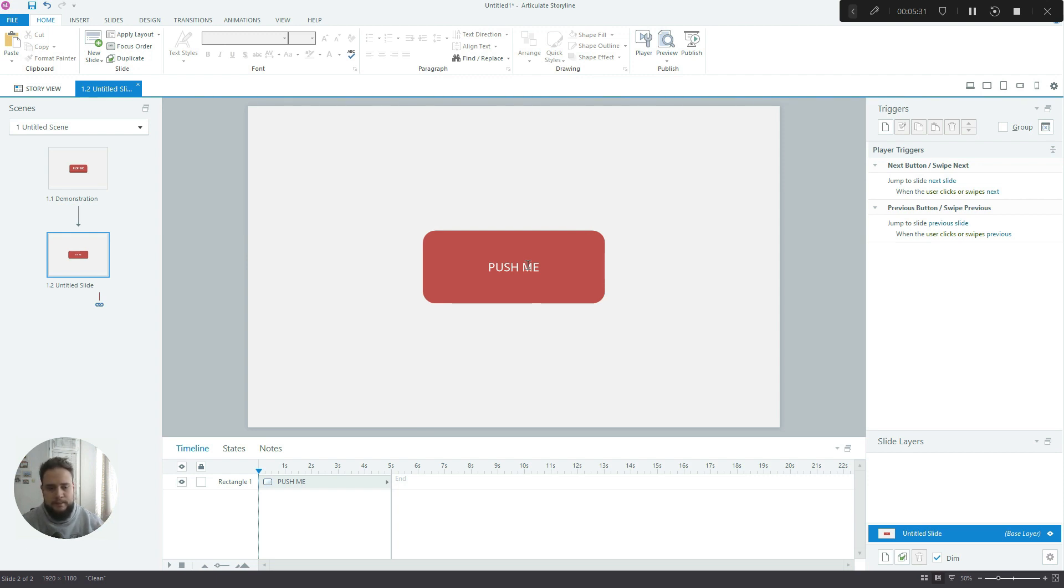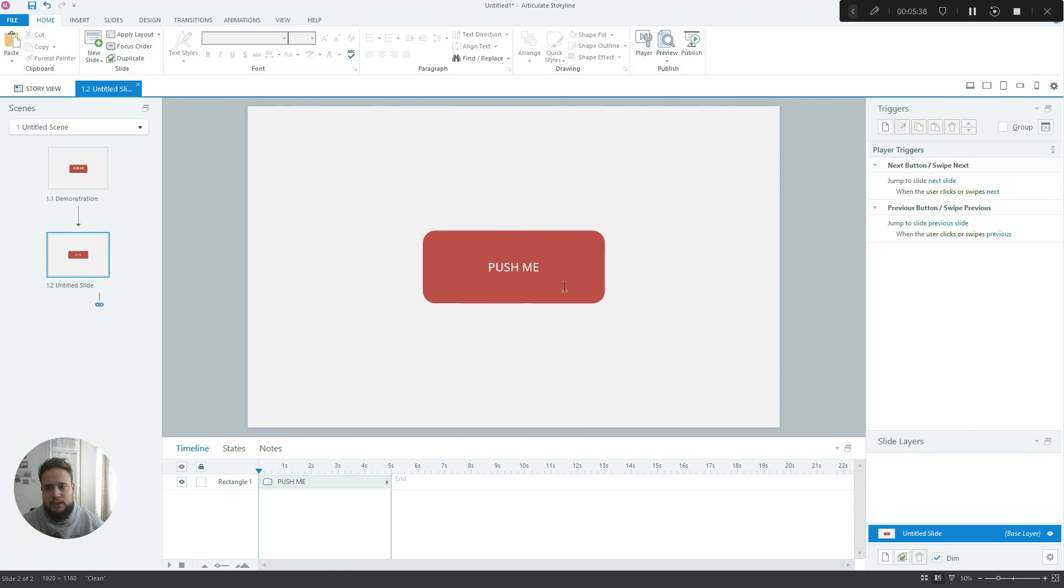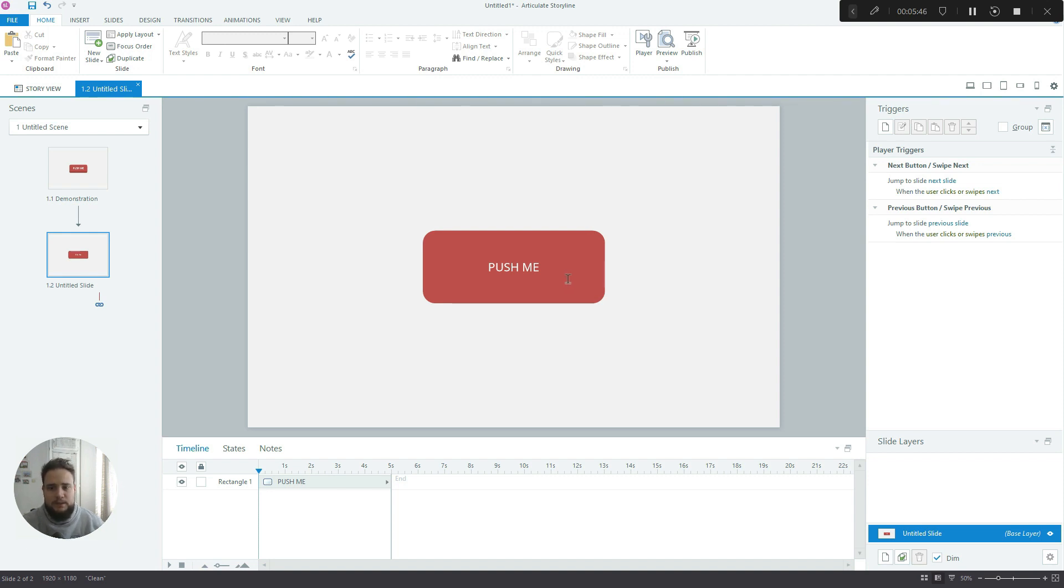And it's really important to do it this way and not create a separate text object or text box. It's really important to write the text on top of your shape because when we create the down position and the illusion that you're clicking the button, if the text is not on your shape, it will not move with the shape and it will look very weird.